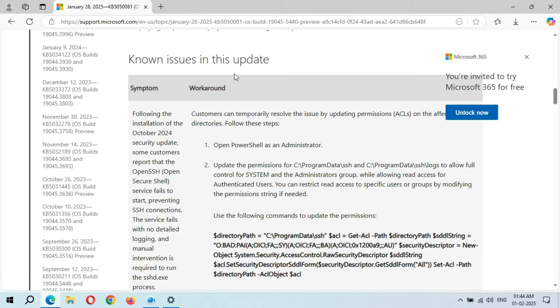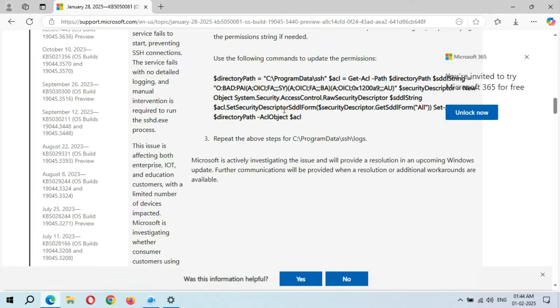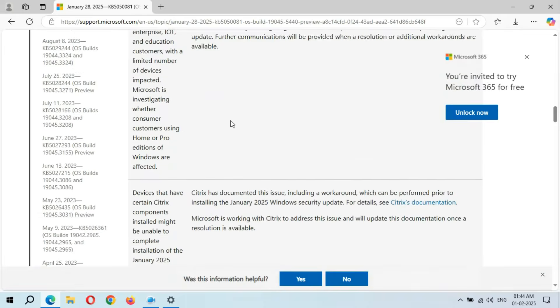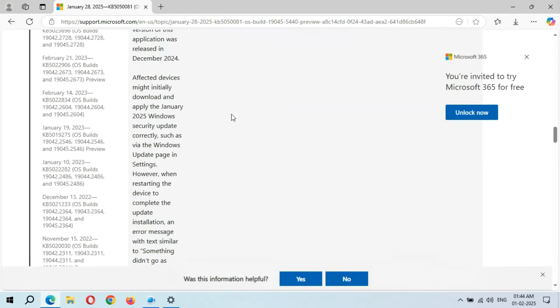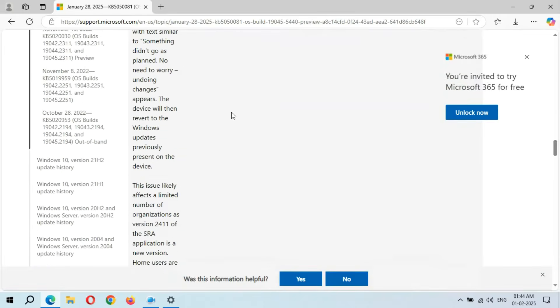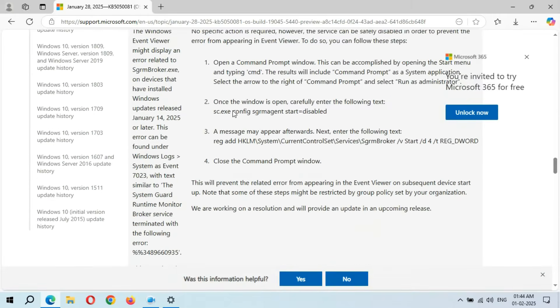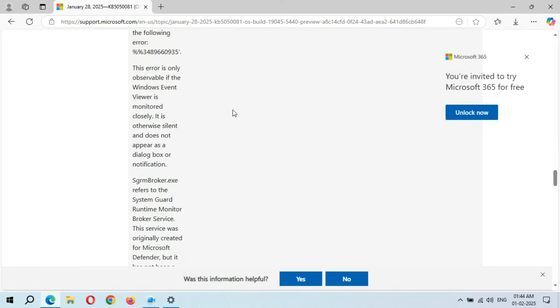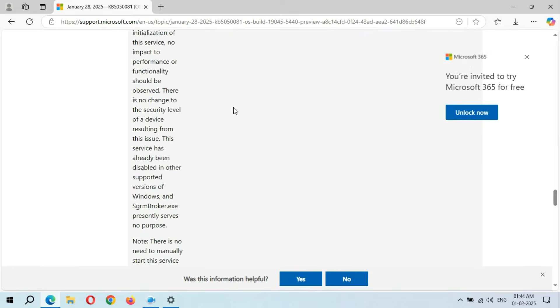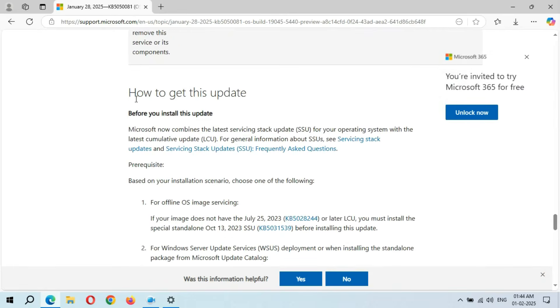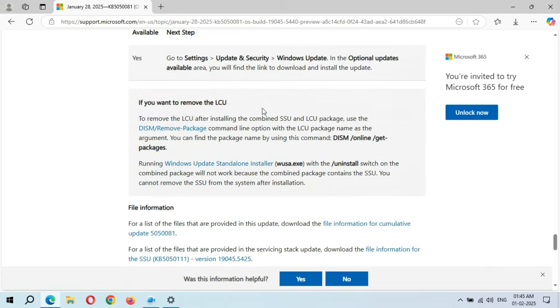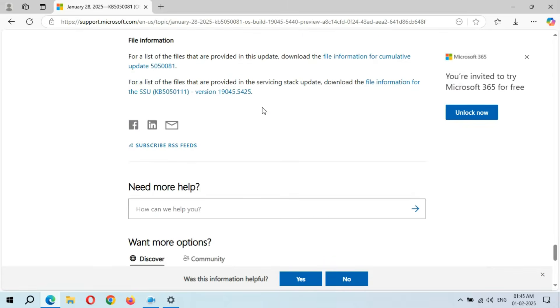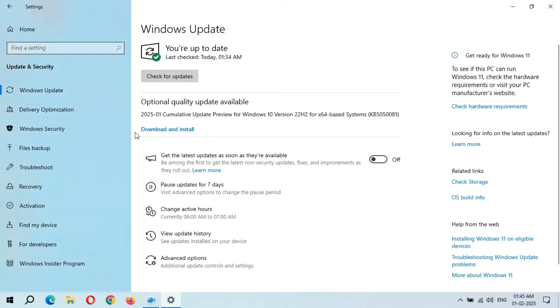This is the Windows 10 servicing stack update, and this is the known issues in this update. You can see a large page, a big page over there - known issues in this update and how to get this update. This is the file information.